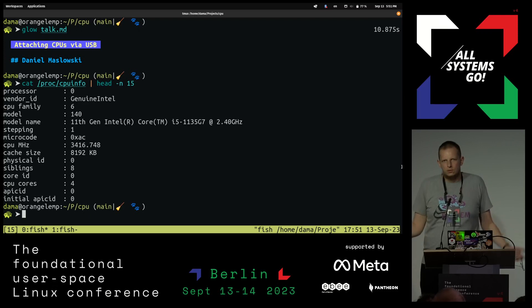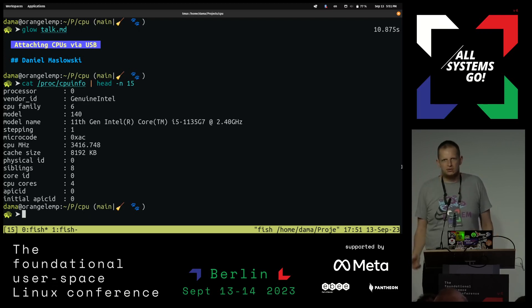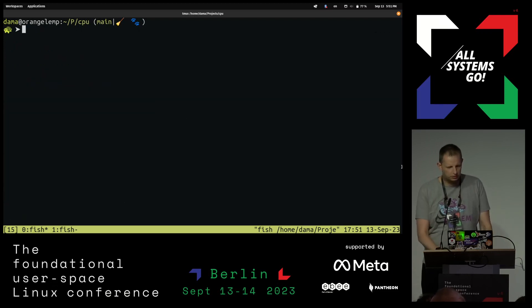So we could now just write a little program which does exactly that, right? Opens that file and tells you, hey, it's some Intel or whatever CPU.